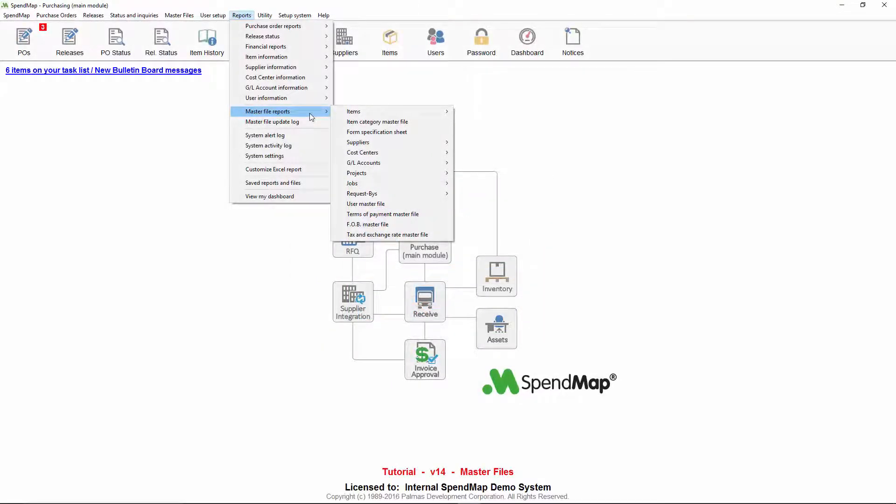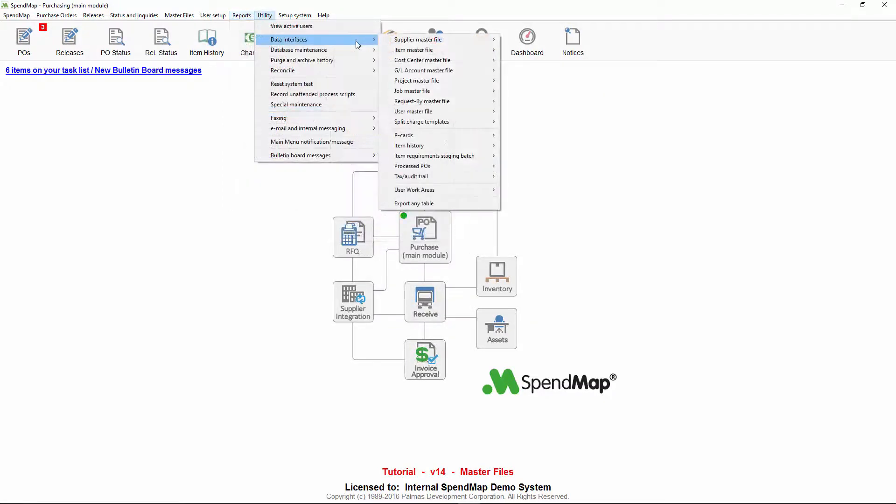Finally, to generate a list of the codes in a master file itself, you can use the applicable master file report or you can export the master file to Excel or other file formats.